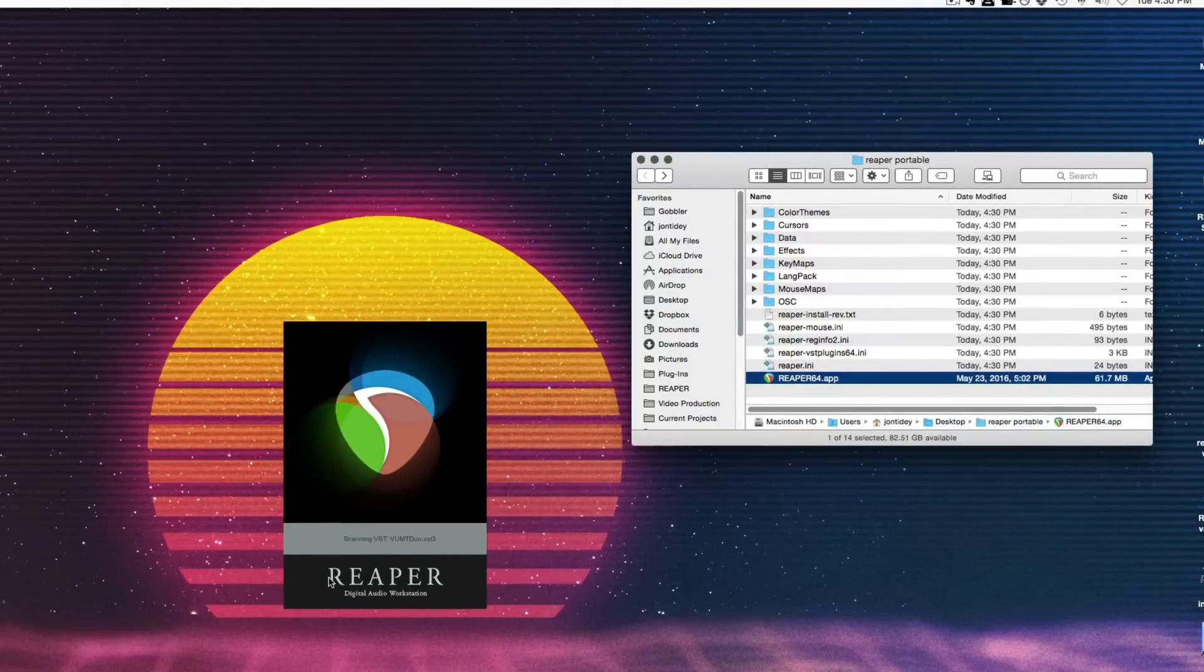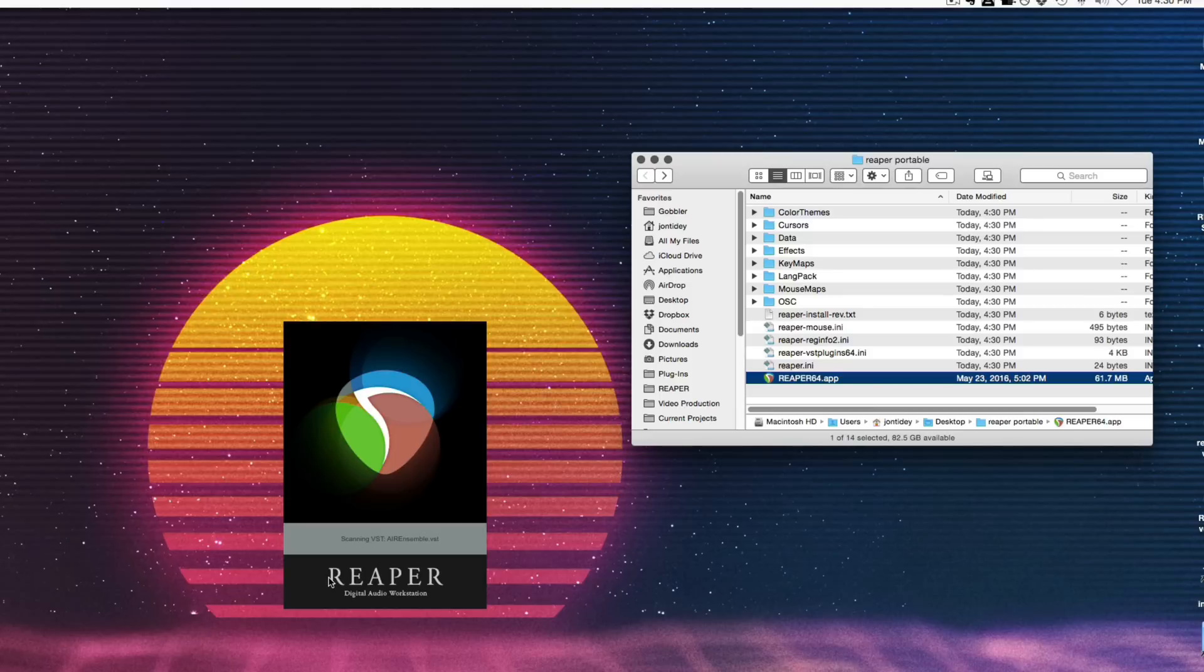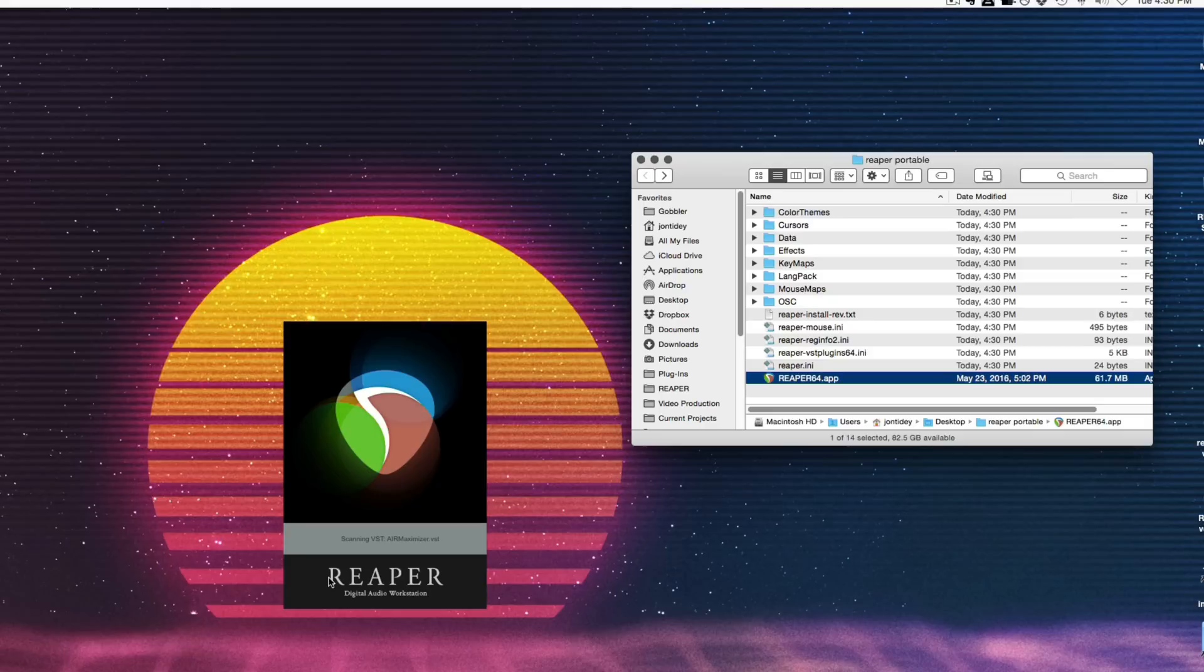So we could talk about some of the reasons you might want to do a portable install. One popular reason is so that you can have everything contained in one folder and then you can take that folder anywhere you want. You can put it on a little USB stick, go to a friend's house or a studio, and have your customized Reaper install right there.